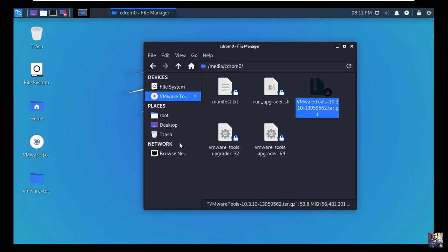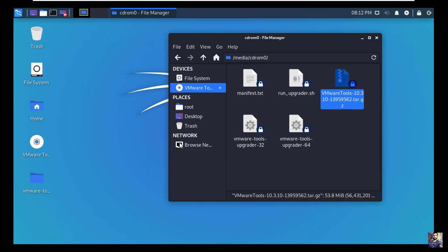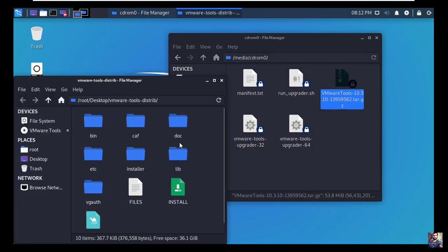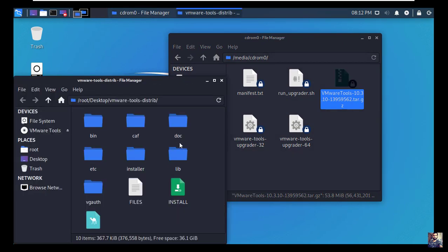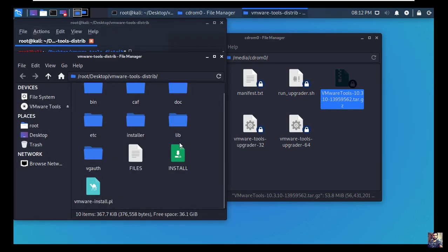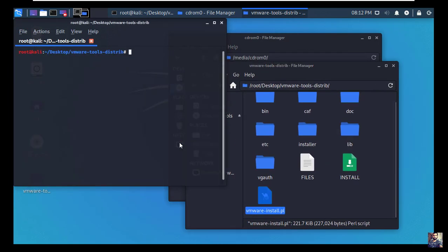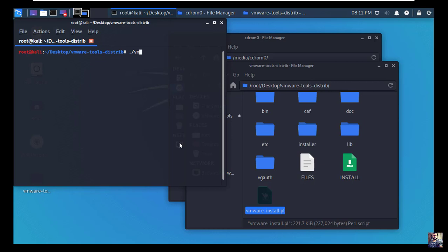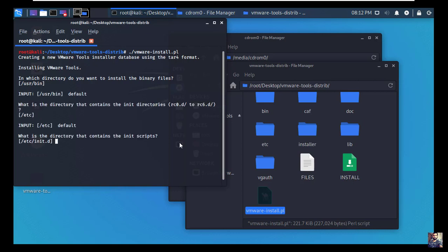The folder is extracted successfully and is on desktop now. Open the extracted folder. Right click, open terminal here. Now write this command: slash VMware install dot pl and hit enter. For any question it is asking you, hit enter.